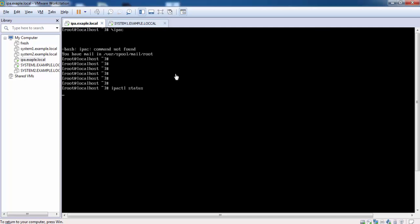We will configure two machines, system1.example.local and system2.example.local.